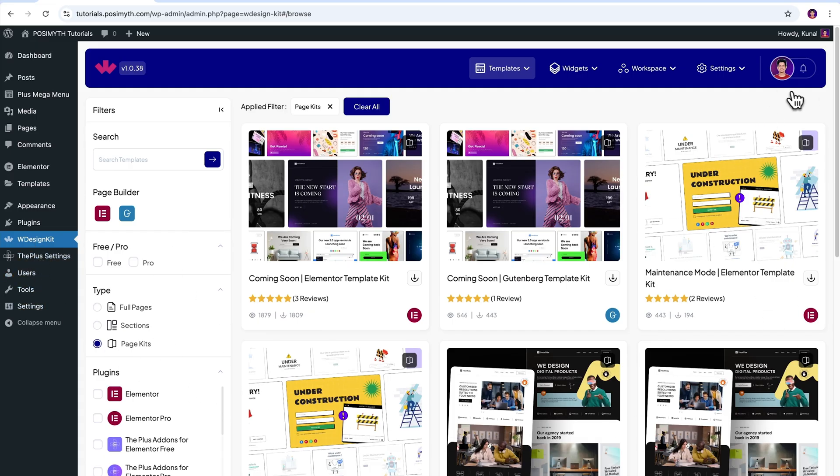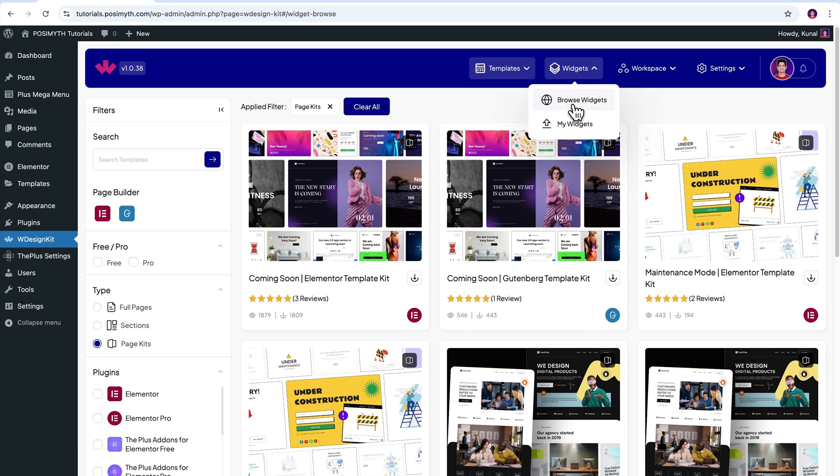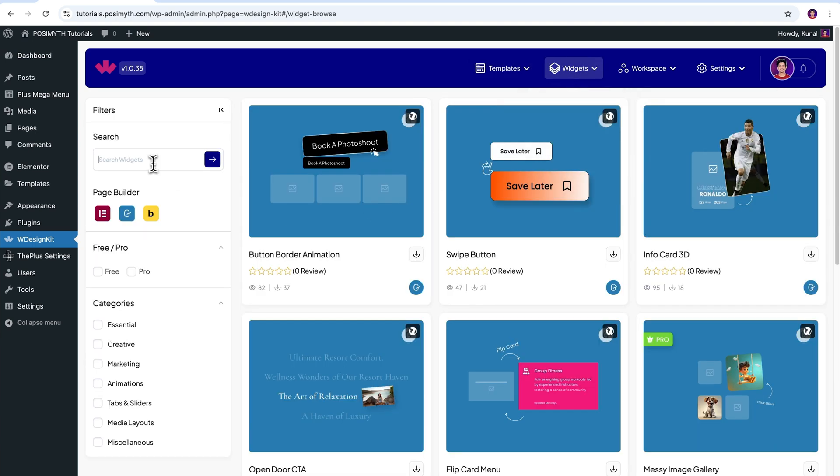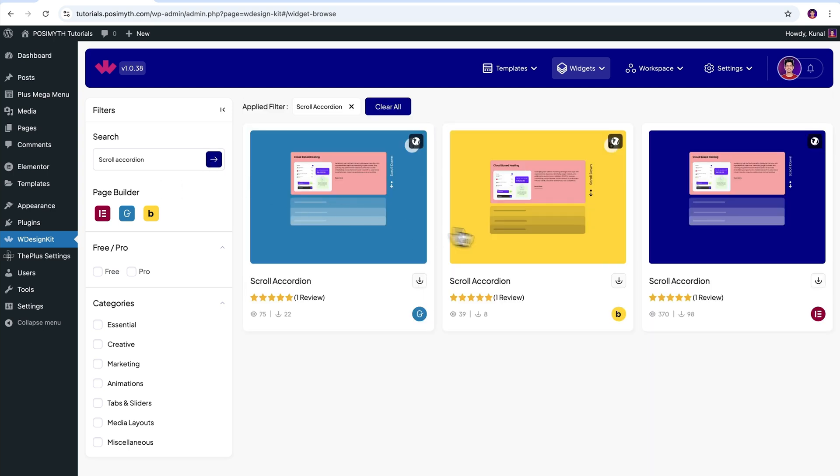It's time to activate our widget, so come up here in the header section and click on browse widgets. Now search scroll accordion. Out of these three, we're going to make use of this one, that is scroll accordion for Elementor. Simply download it by clicking on this icon.